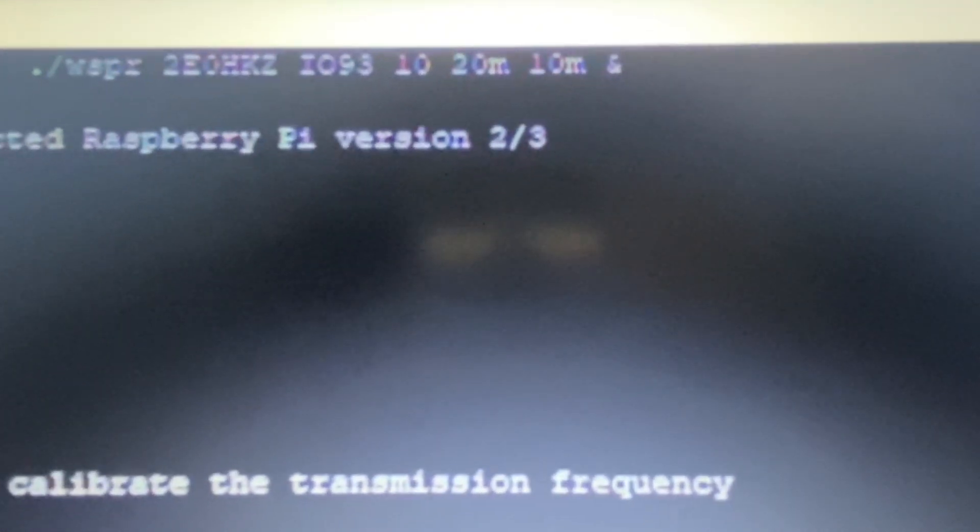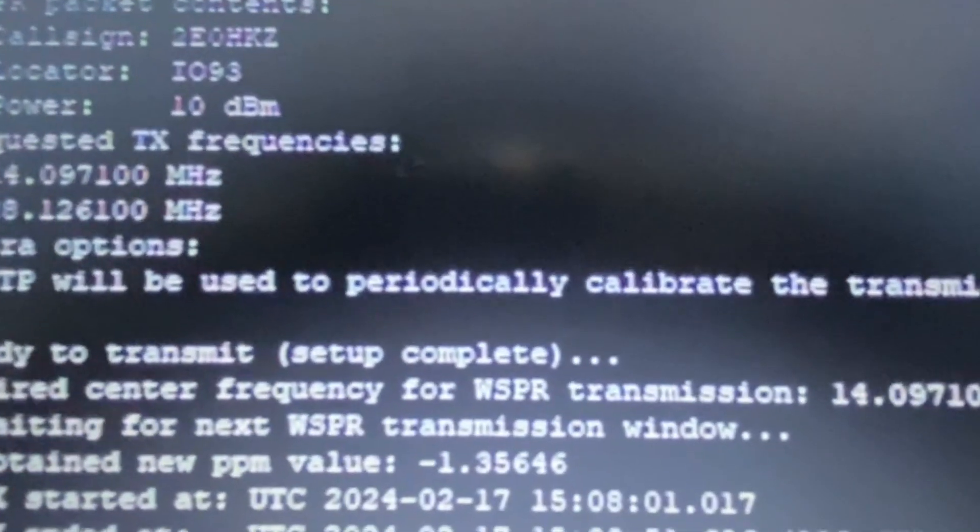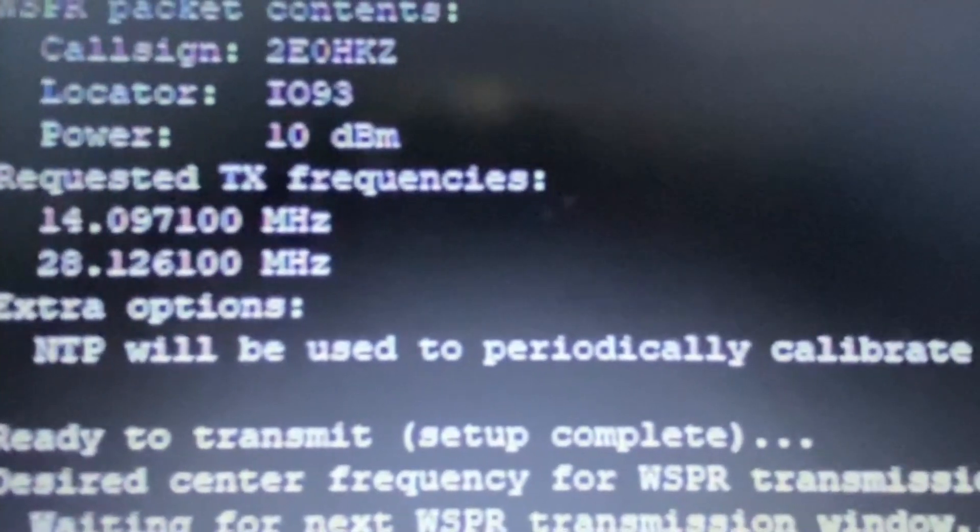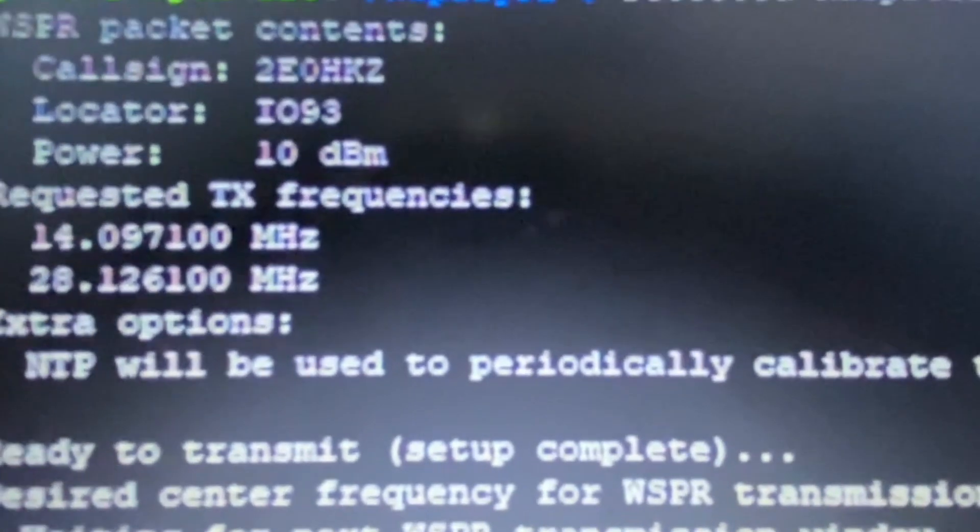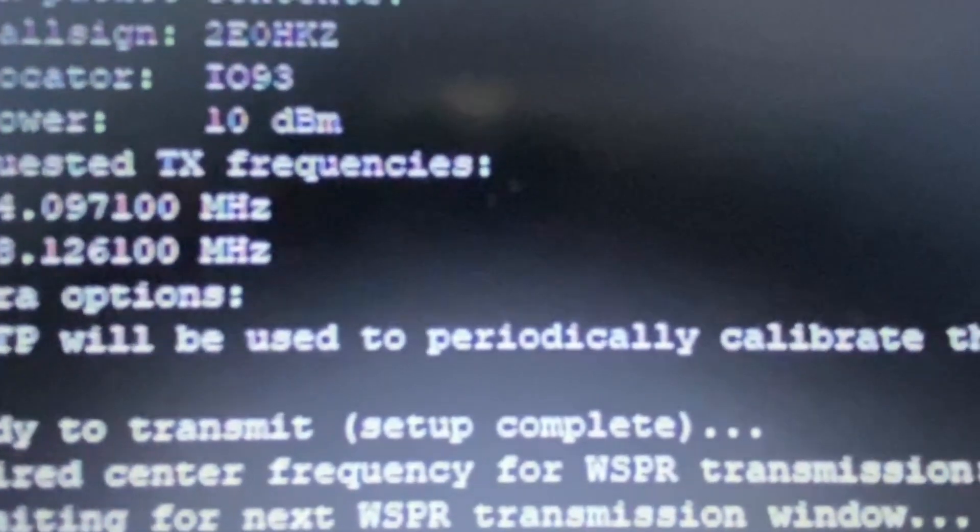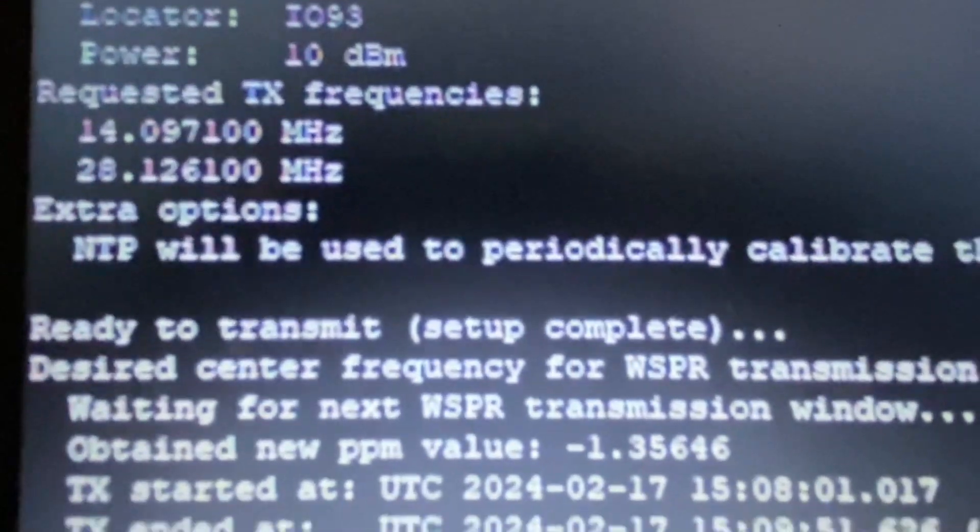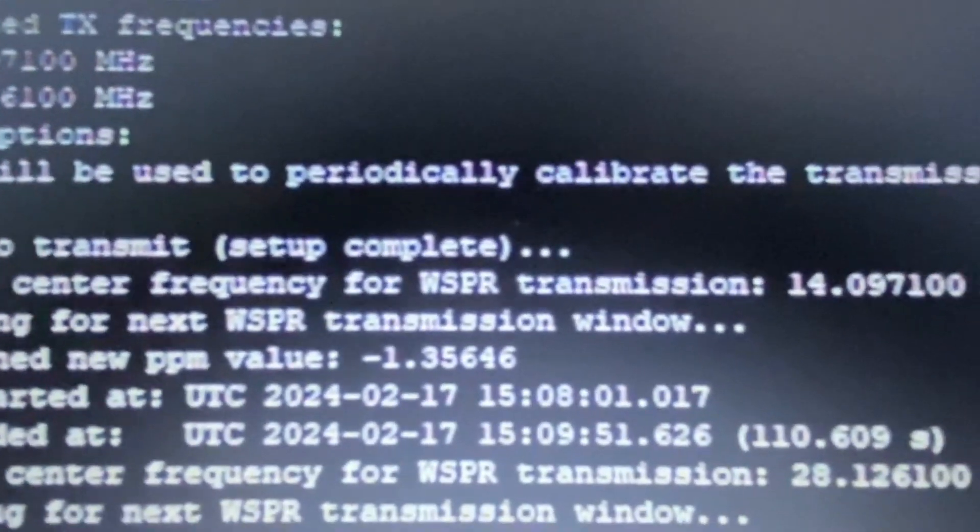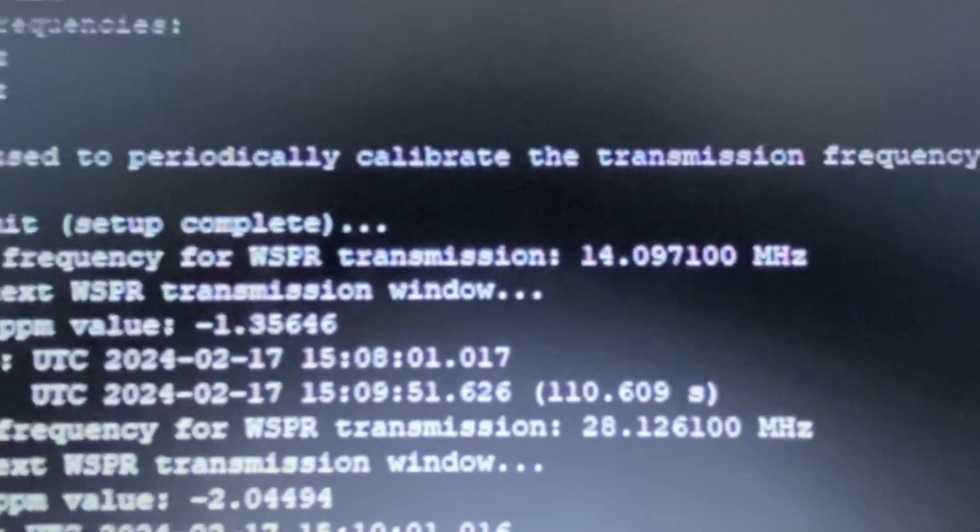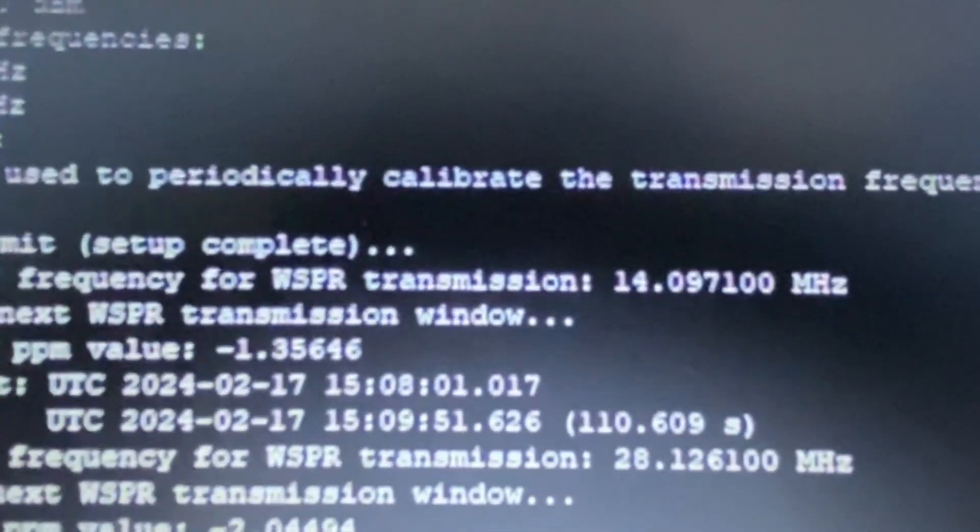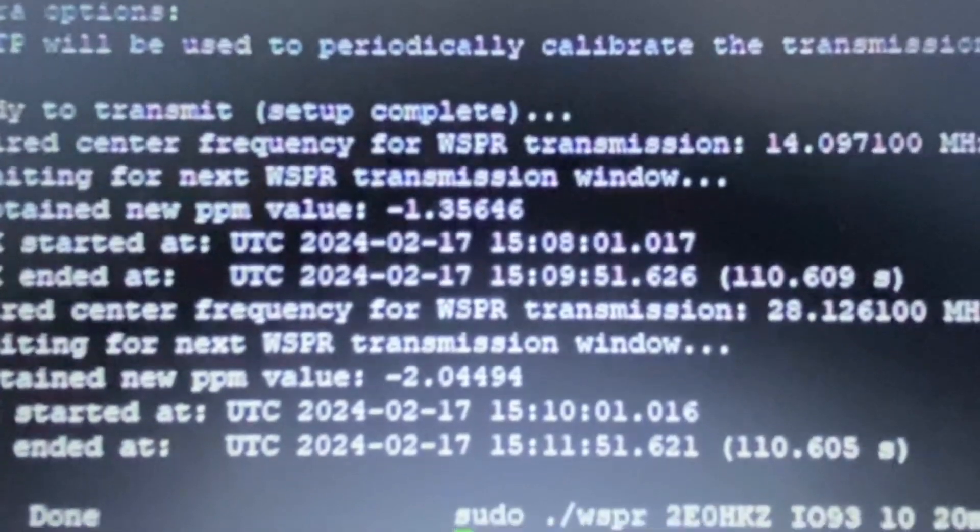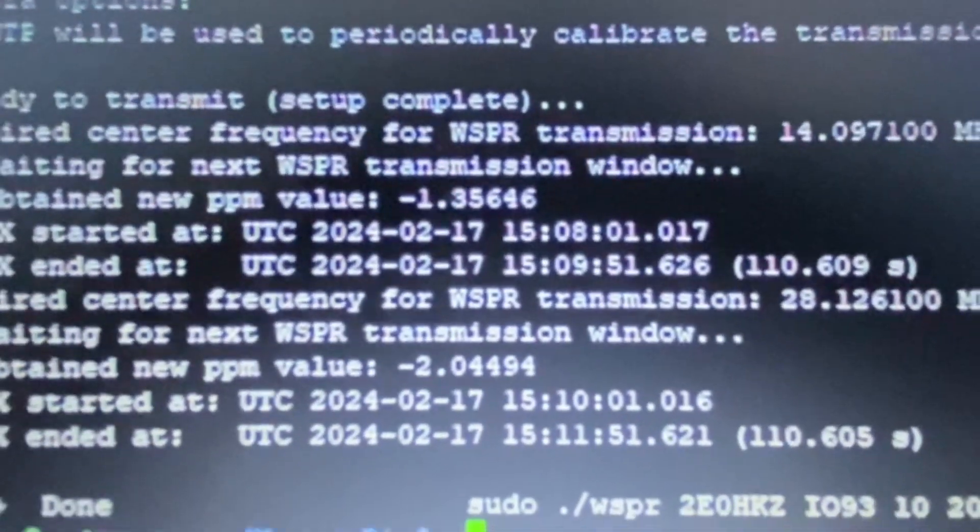It started a while ago. I've got the packet contents which is my call sign, my locator, my power, and the two frequencies. NTP will be used to periodically calibrate, which means it's just going to tweak it for the timing that whisper needs. And this is the first two packets that went out.